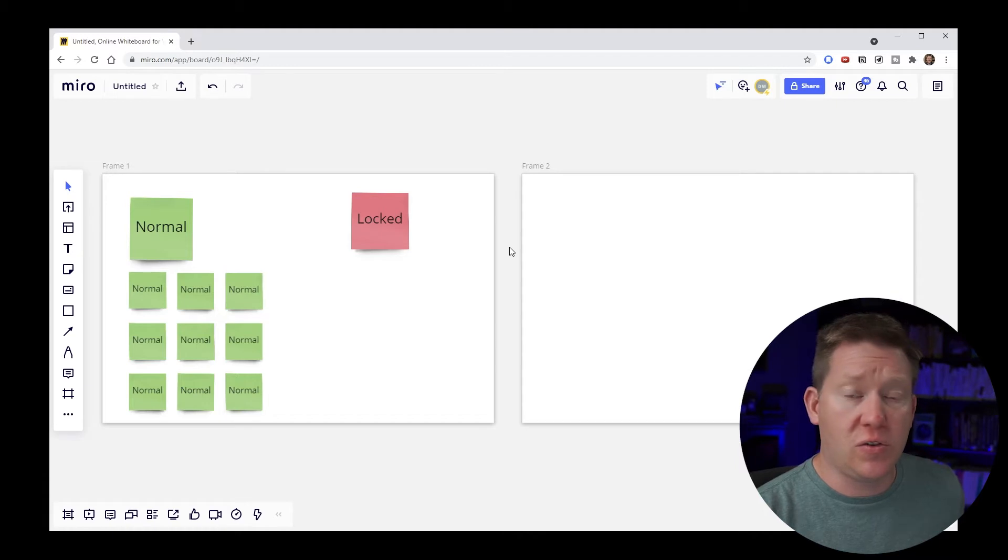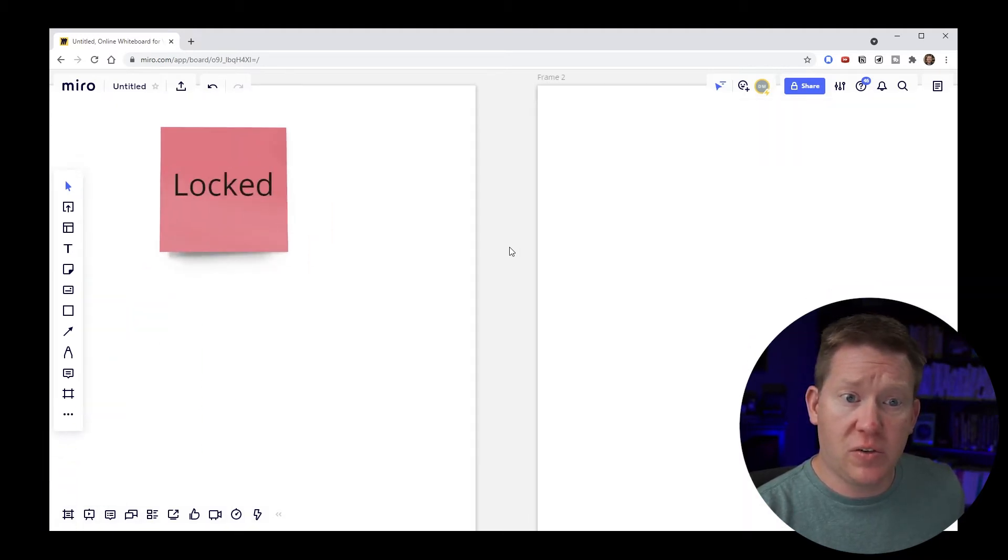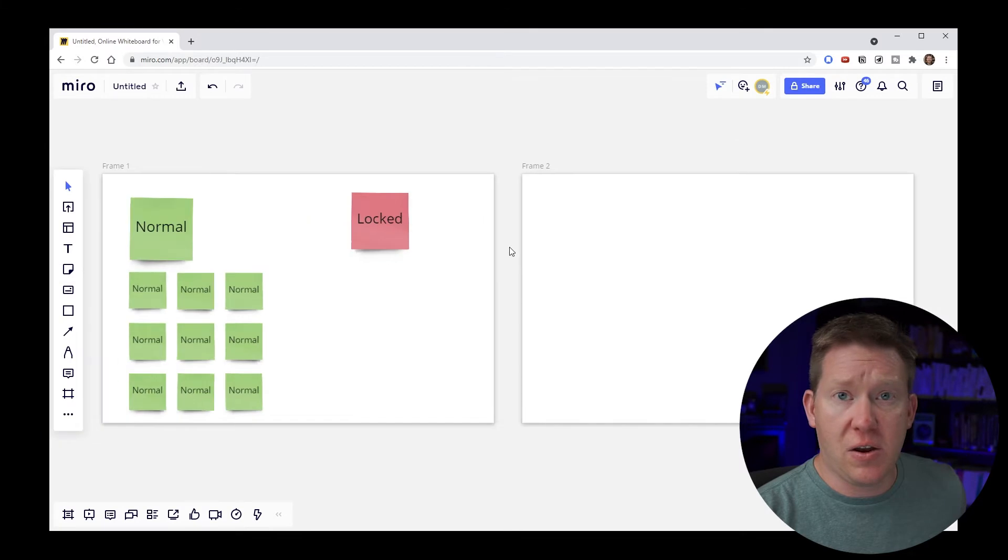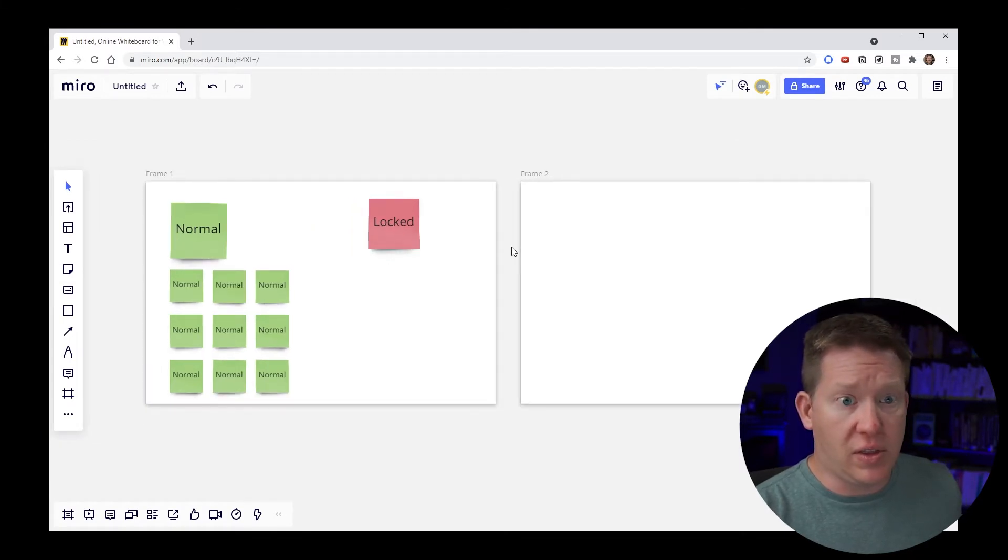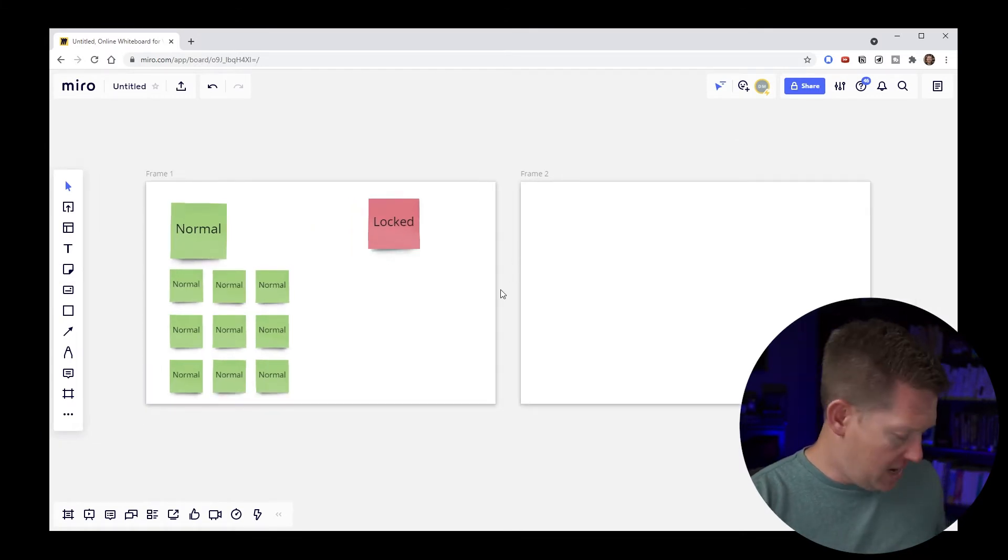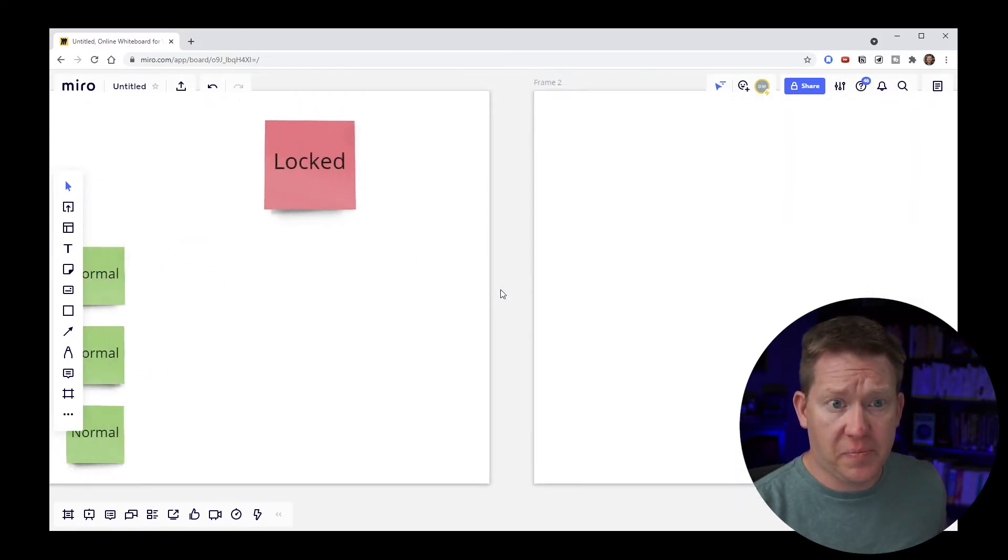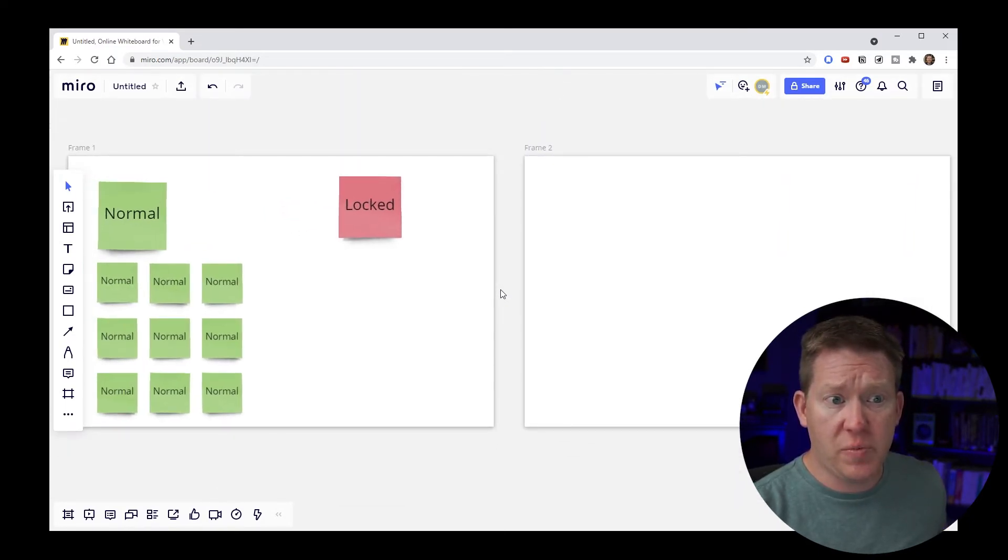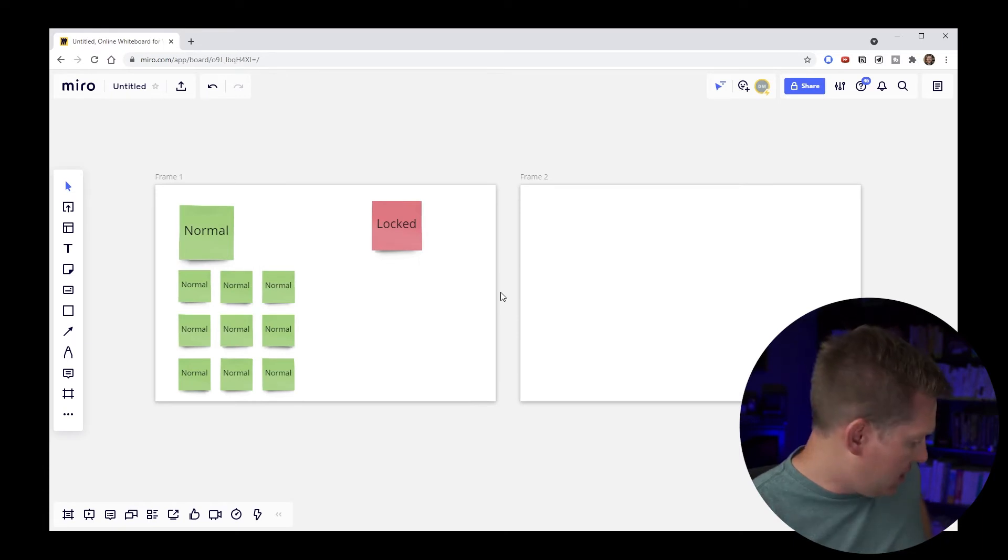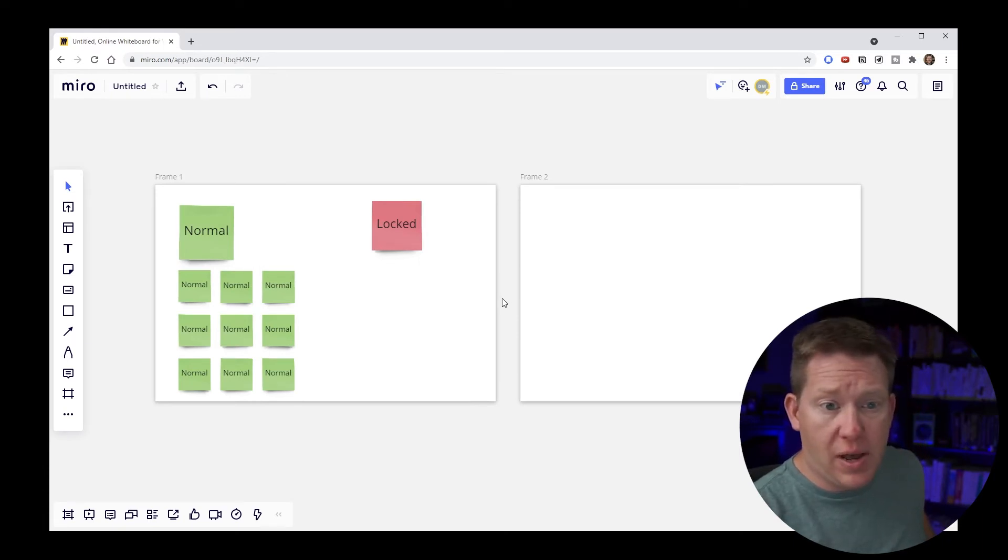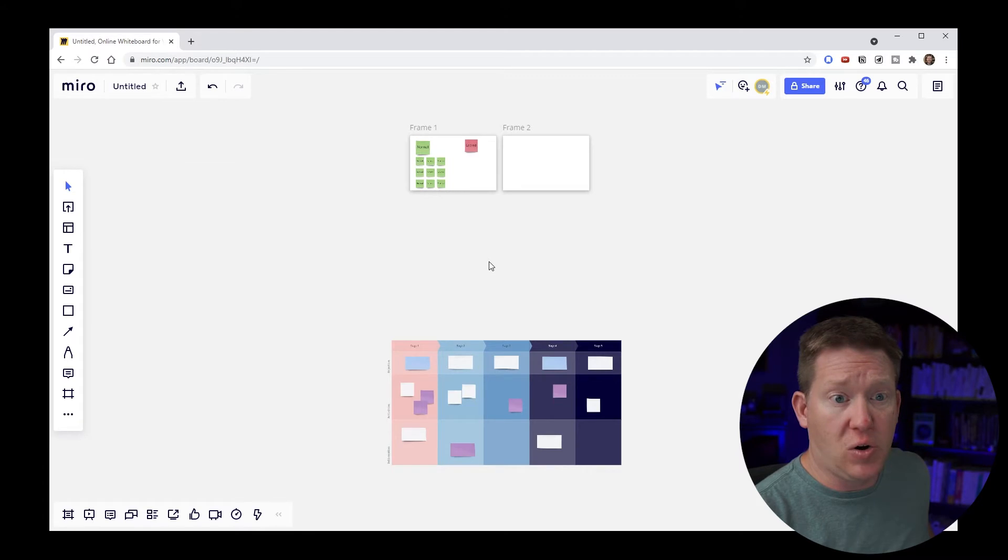So to zoom all you need to do is use your mouse wheel. Scroll up on your mouse wheel to zoom in and scroll down on your mouse wheel to zoom out. You can also zoom using the keyboard by hitting the plus and minus keys to zoom in and out. And there's a nice shortcut of control one which will zoom out to show you your entire Miro board.